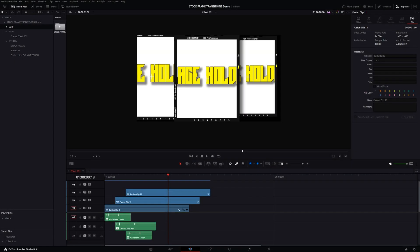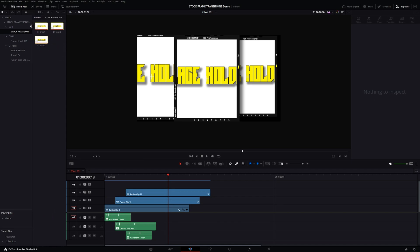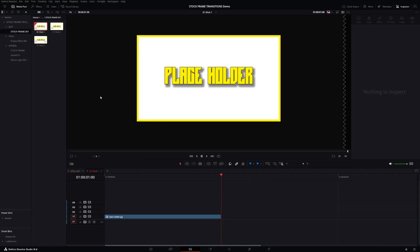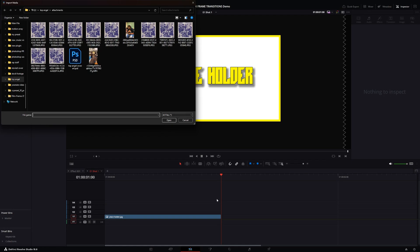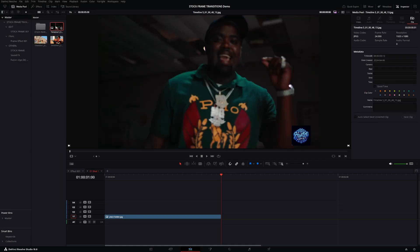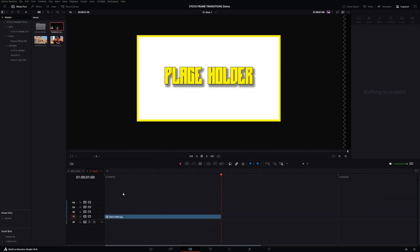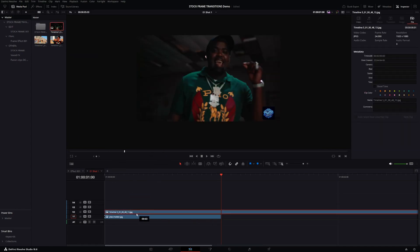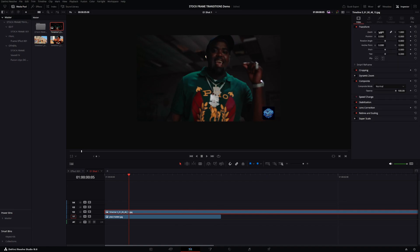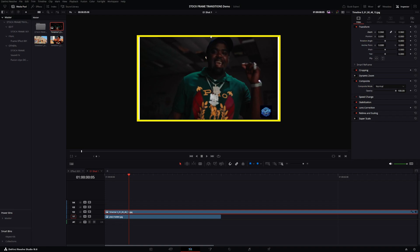Now you need to replace the placeholder images. Go to the Edit folder, click on 'Stock Frame,' and minimize a bit. These are different timelines — click on one and it automatically opens your timeline, then just drag and drop an image. Hit Ctrl+I to import some stock footage. Once you have your image, place it over the shot — you can tell which one it is right here: 'Effect One Shot One.' Place the image down and everything else is done for you. You can crop this down if you want to.